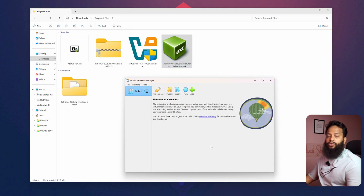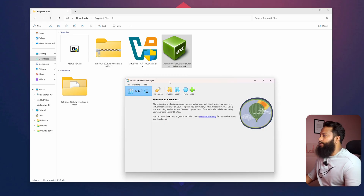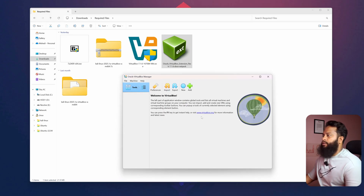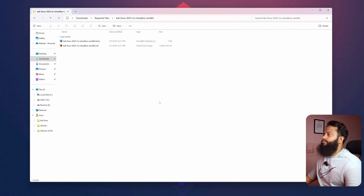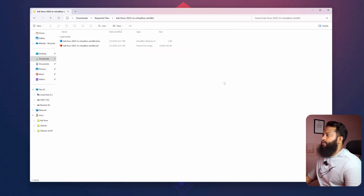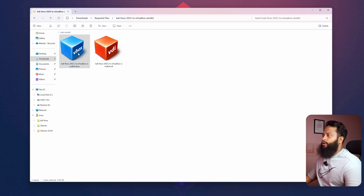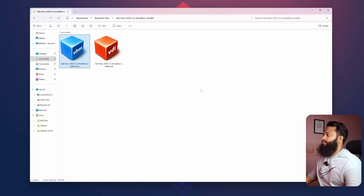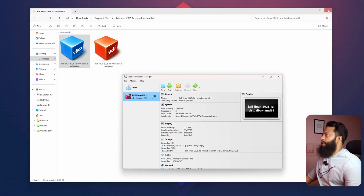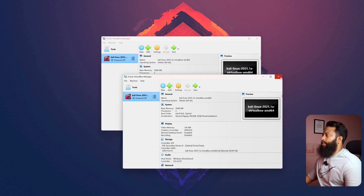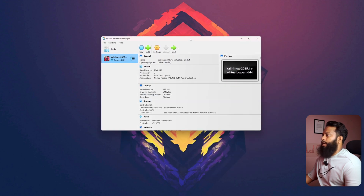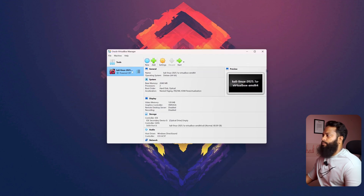Now let me show you how you can import the Kali Linux virtual machine into VirtualBox Manager. Go to the extracted folder and open the .vbox file with VirtualBox — right-click on it, then choose Open With VirtualBox Manager. The VirtualBox Manager will now be imported with the Kali Linux virtual machine.